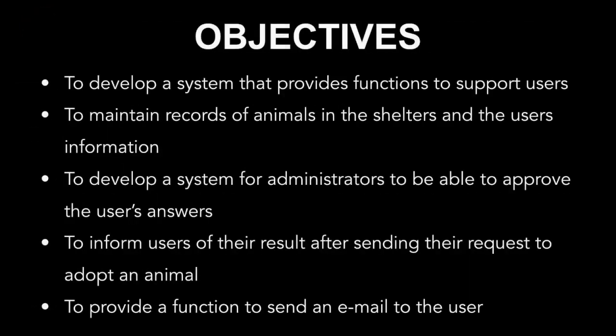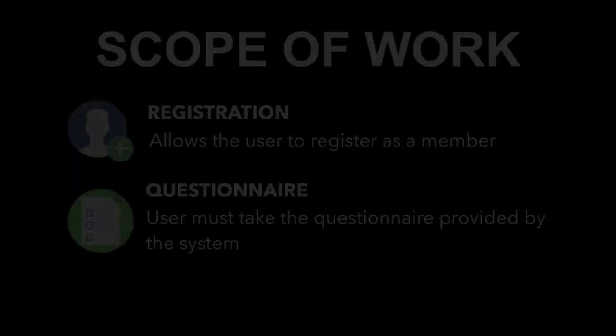The objectives of this project include: to develop a system that provides function to support users to maintain records of animals in the shelter and user's information, to develop a system for administrators to be able to approve the user's answers, to inform users of their result after sending their request to adopt an animal, and to provide a function to send an email to the user.